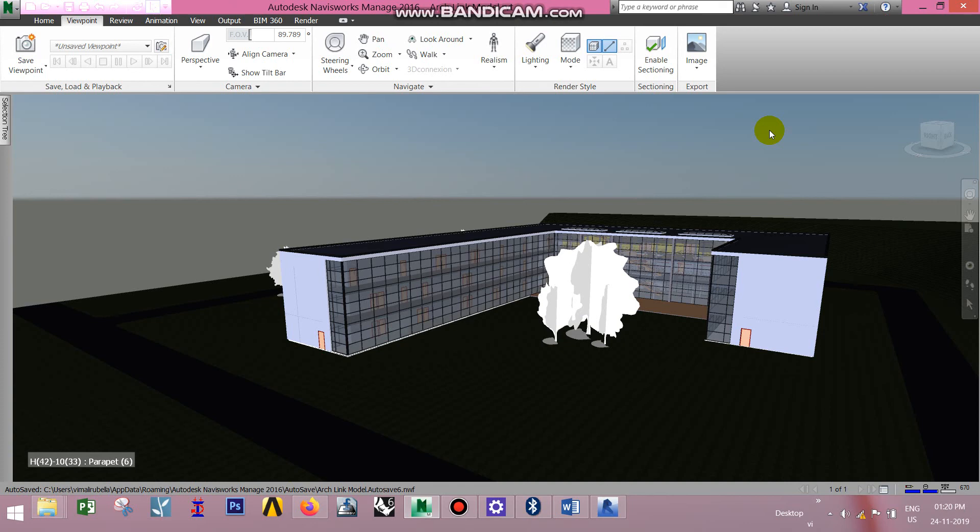Now we will see the Navisworks parts 3 and 4. We will see the animation and we will see the animation when we export the video.